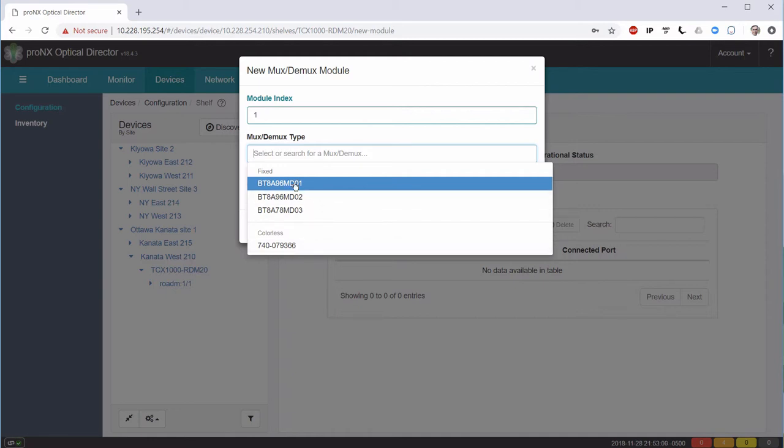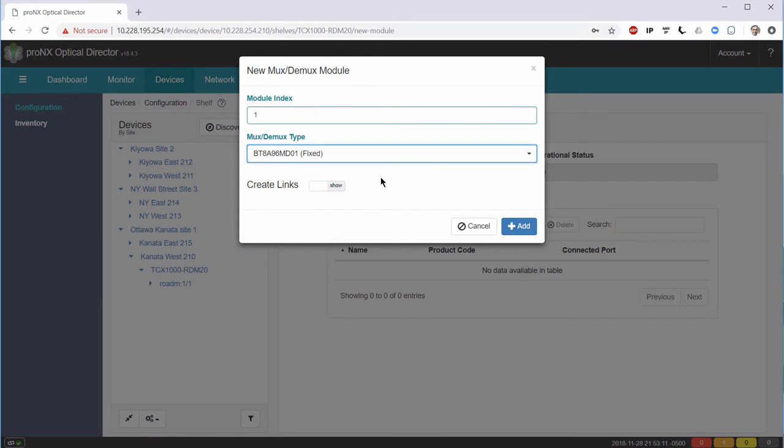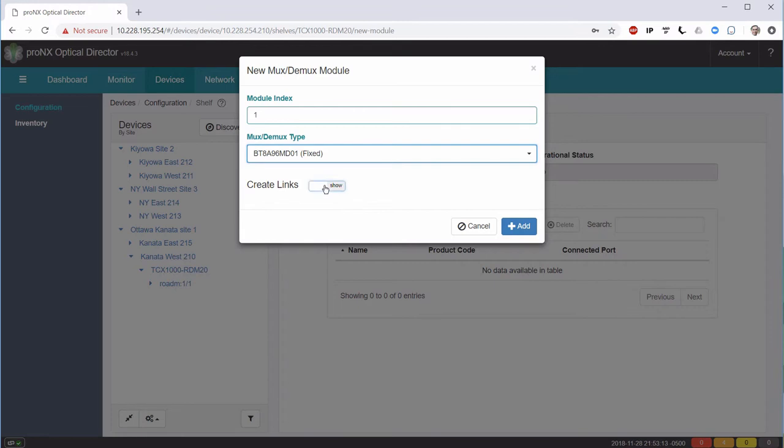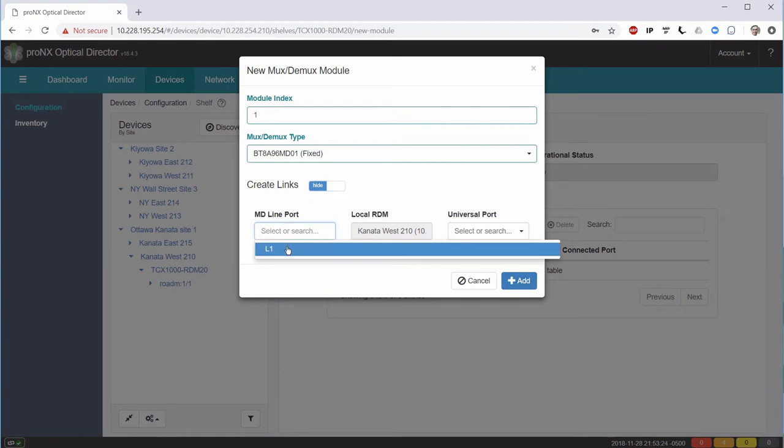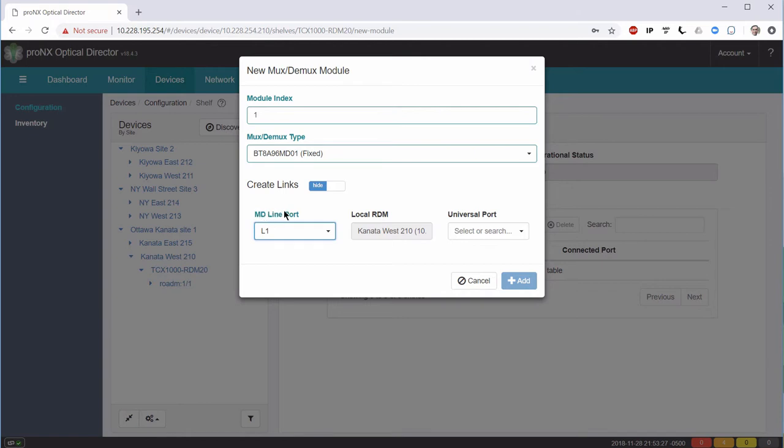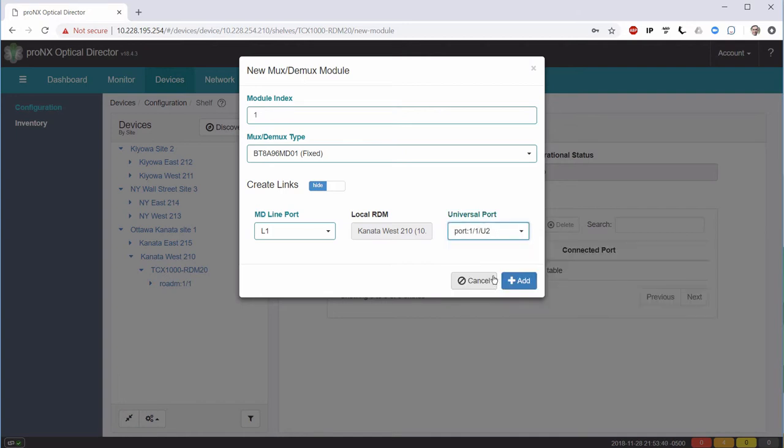Right now, I'm going to connect a simple 96 channel fixed Mux-Demux. Now that I've selected the module index and the type of the Mux-Demux, I can actually show the Create Links submenu. The Create Links submenu allows me to connect the line port of the passive Mux-Demux to whichever port on the ROADM we actually want to use in order to expand the capabilities.